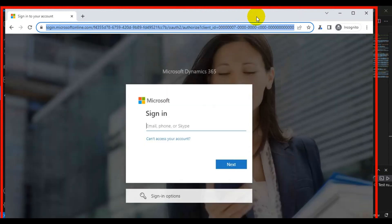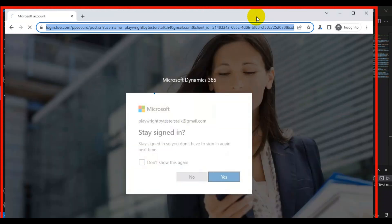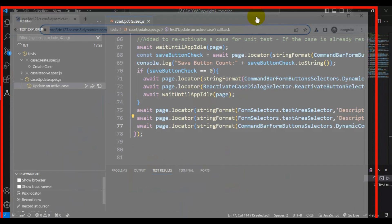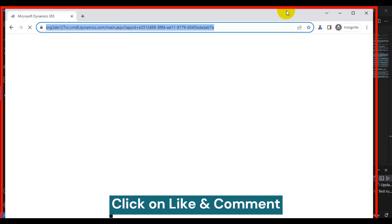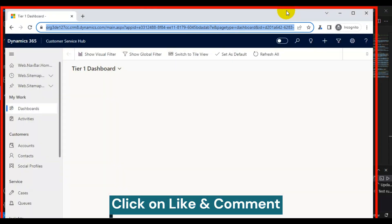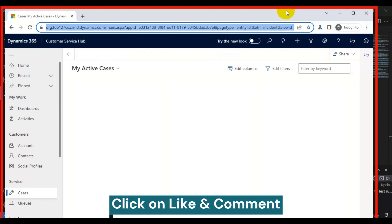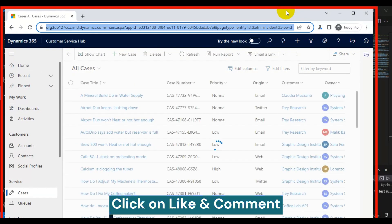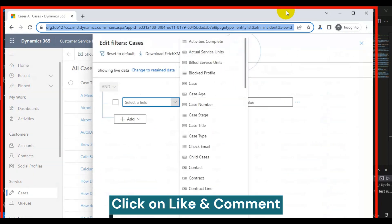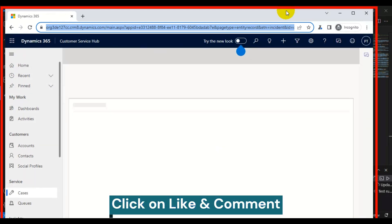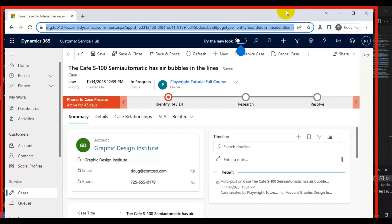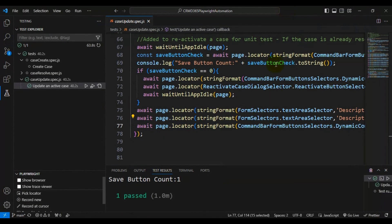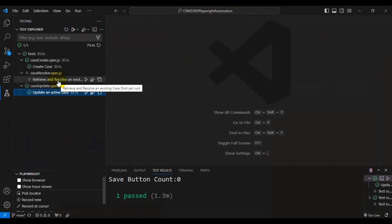Let's run the update case test. The test logs into the CRM application, enters username and password, navigates to the Customer Service Hub, goes to the Cases entity, selects All Cases as the view, adds a filter criteria with the case number, opens the case details, updates the description, and saves the record. Our test is passing successfully.